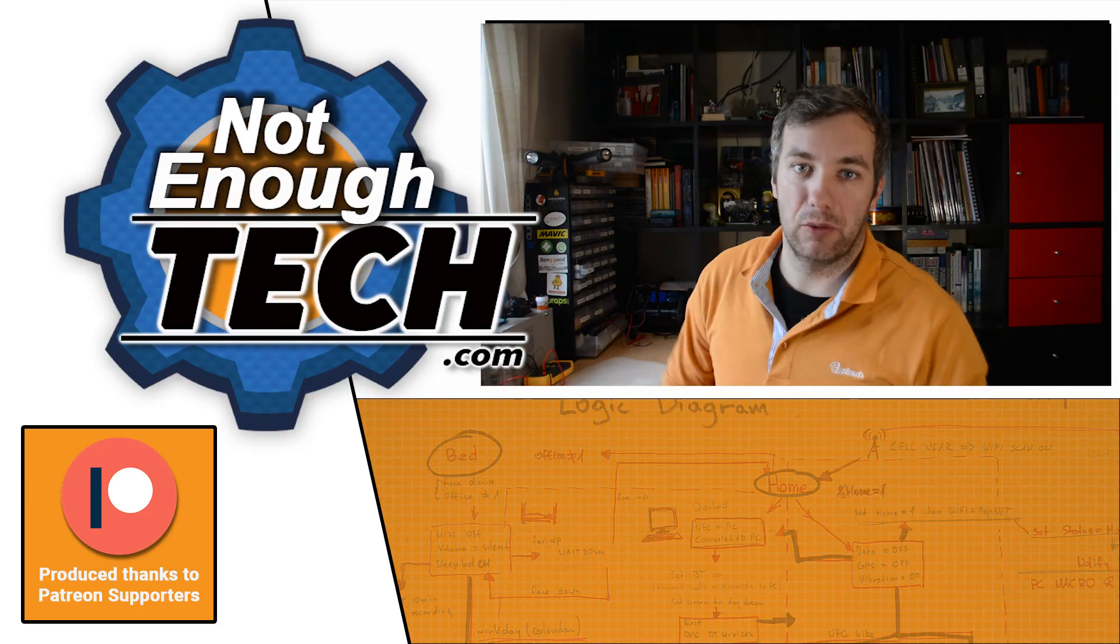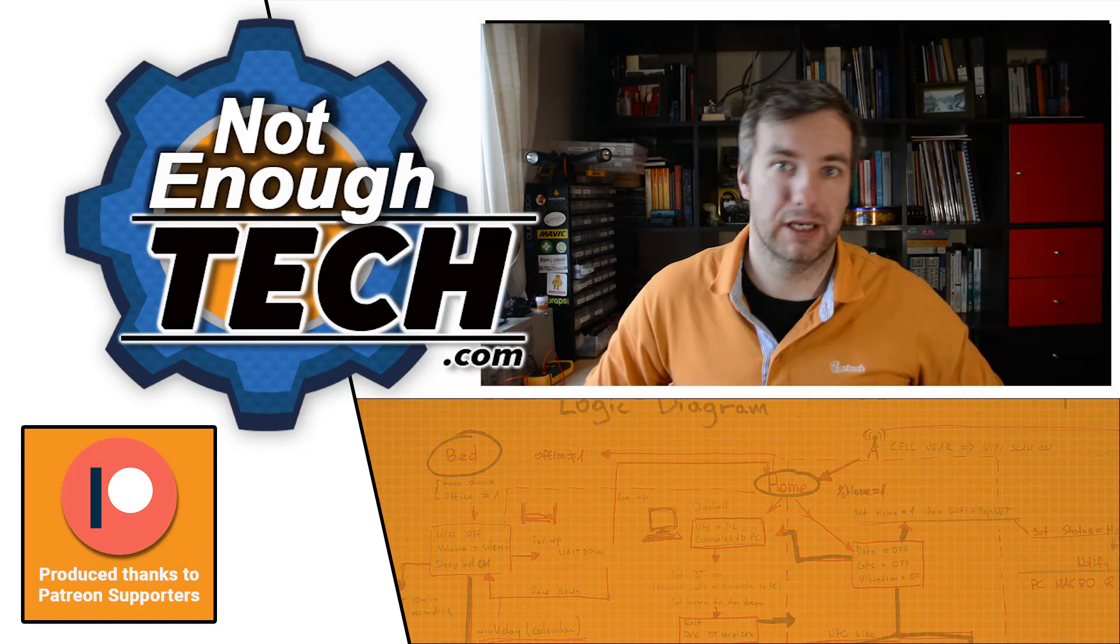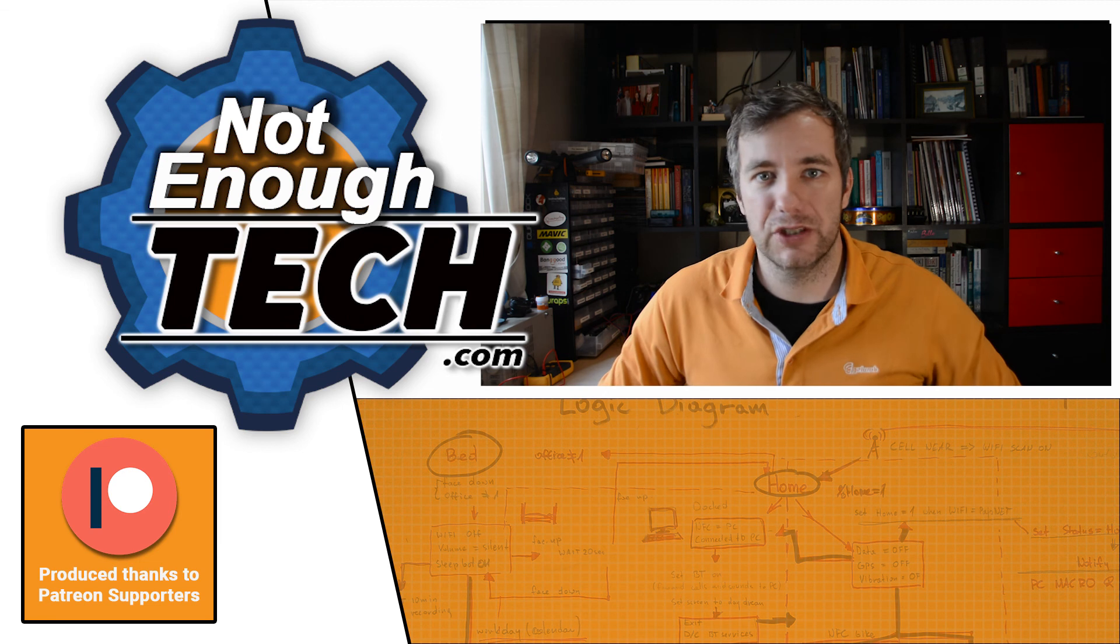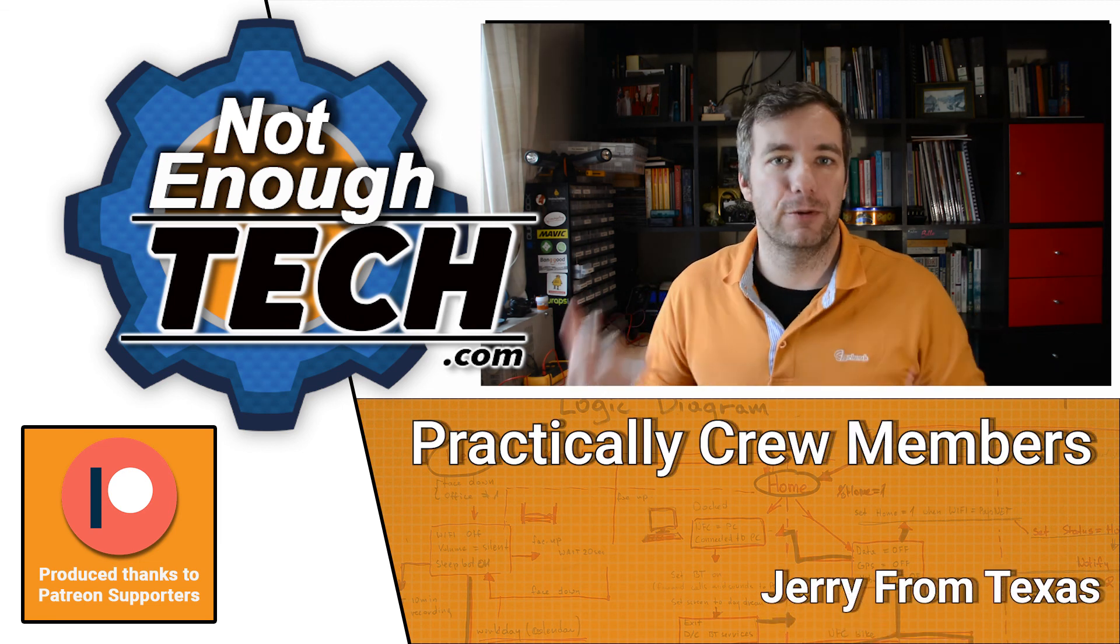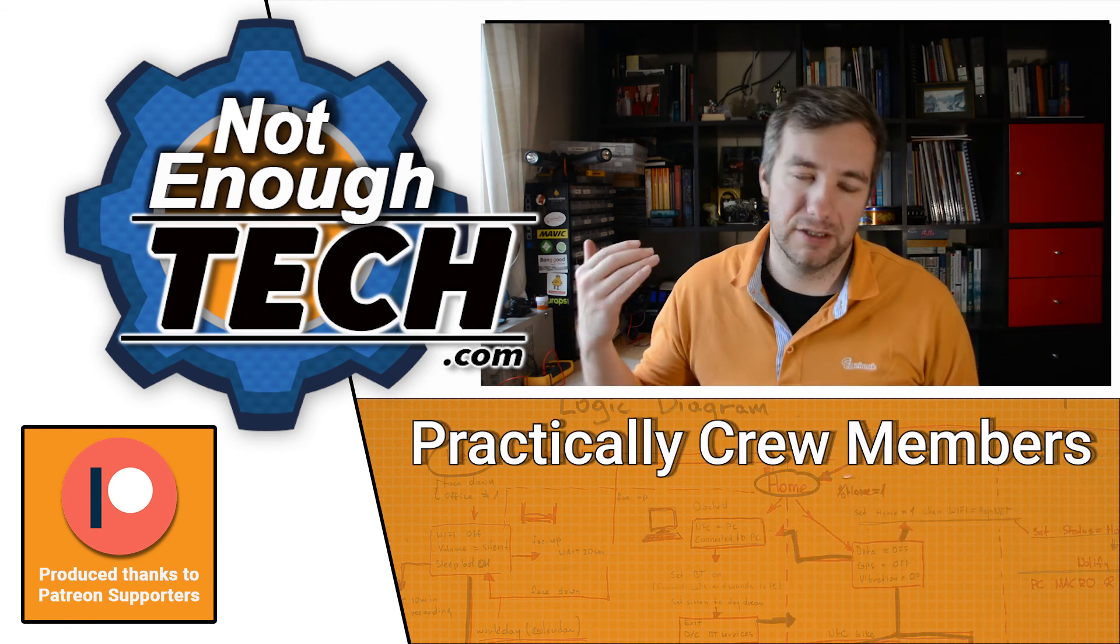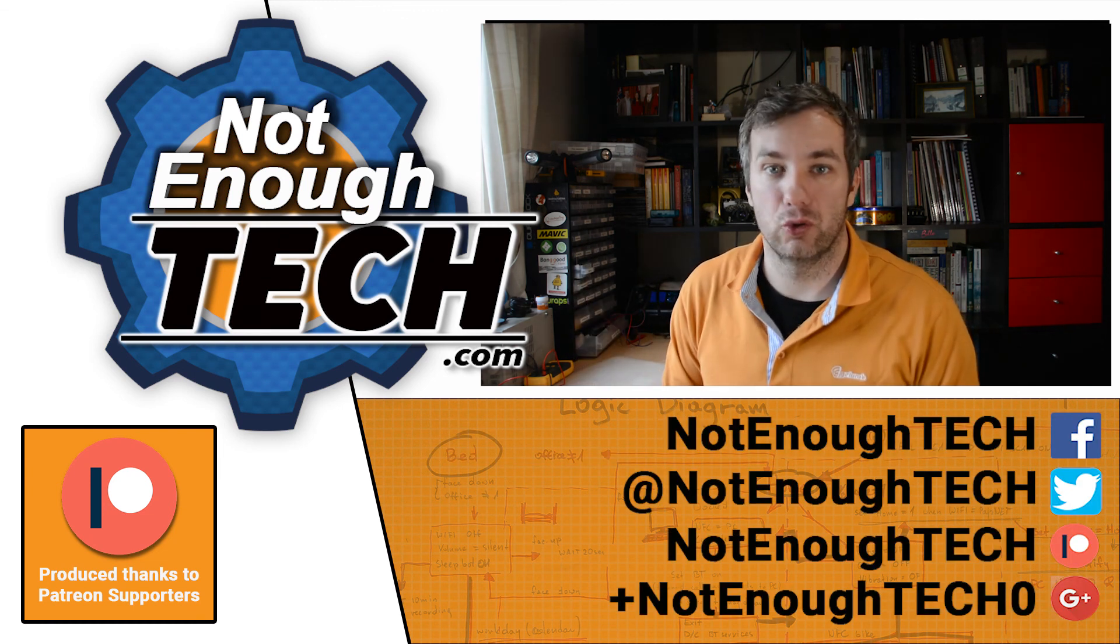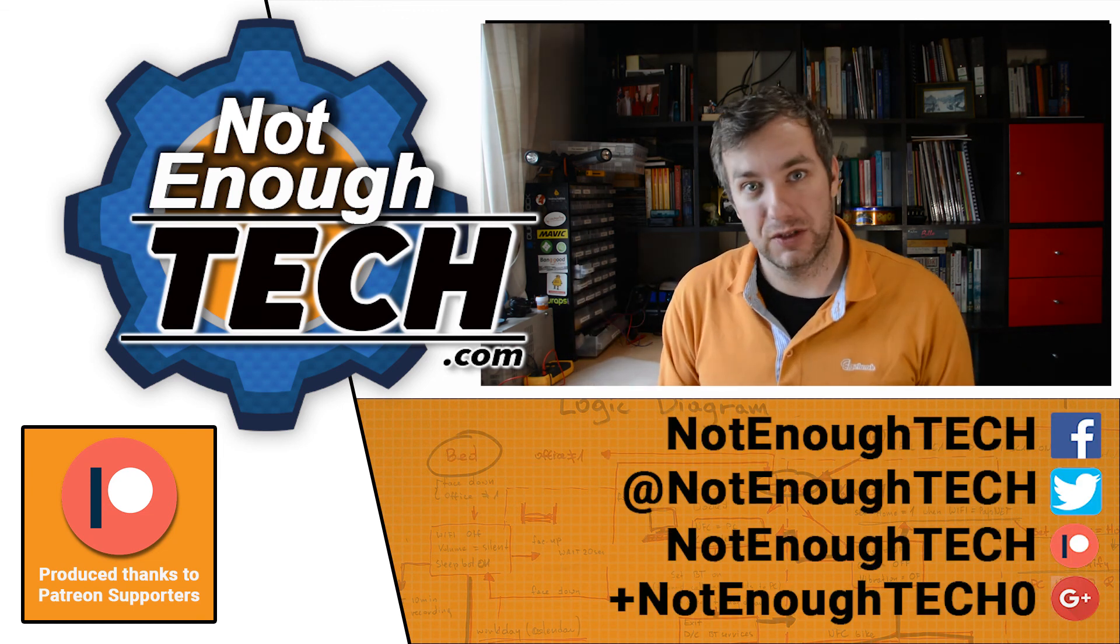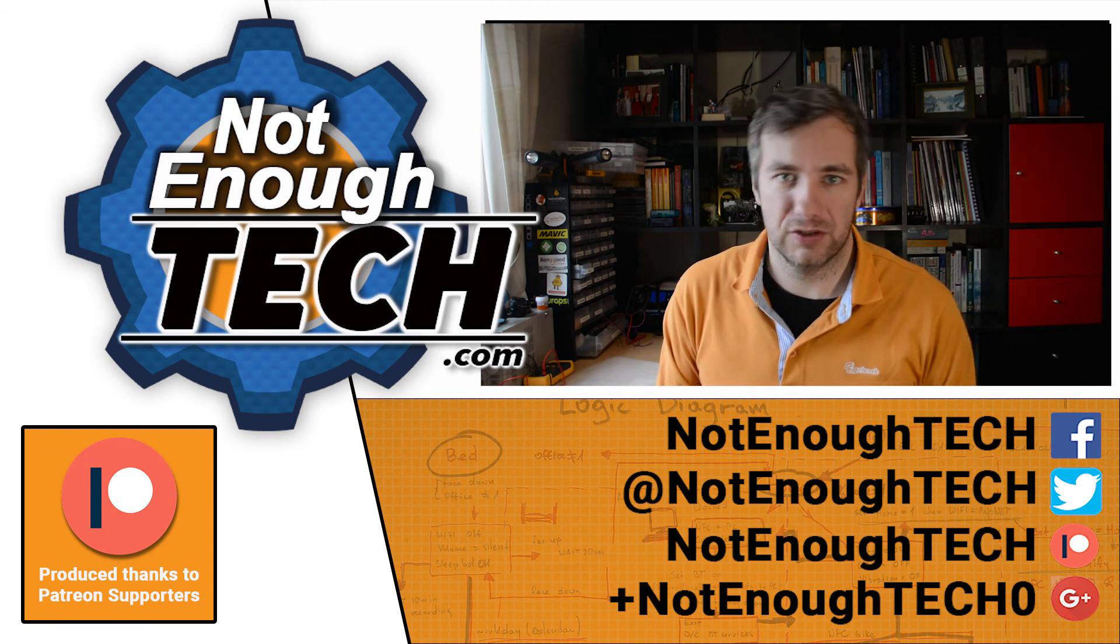I know that was slightly brief and quick. However, in the description of this video, you're going to find, obviously, the full article. You're going to find files to download for ESP, Tasker and the Node-RED itself. So do check it out.